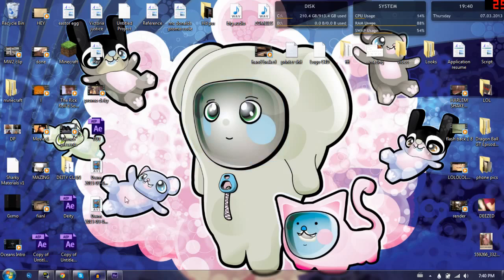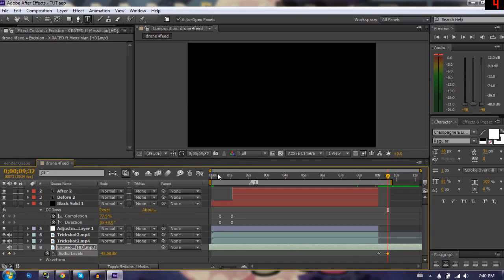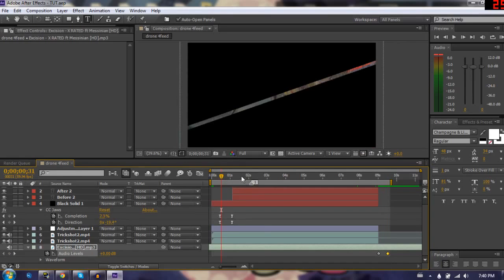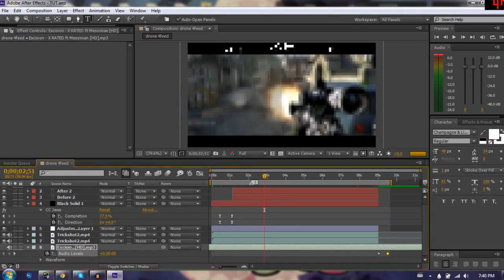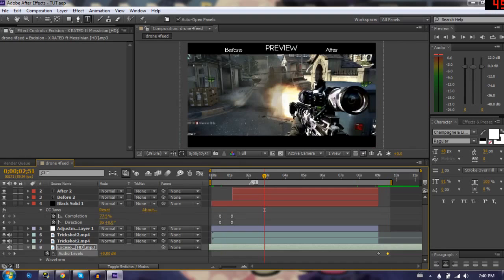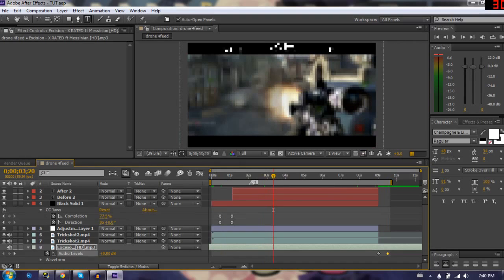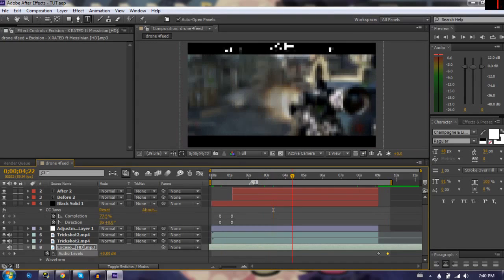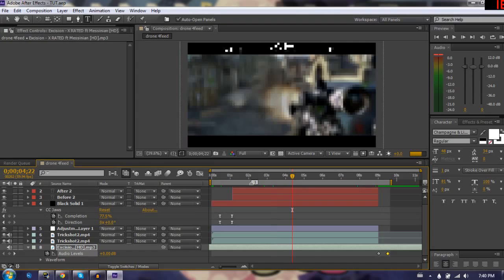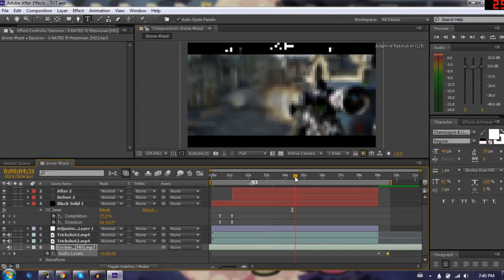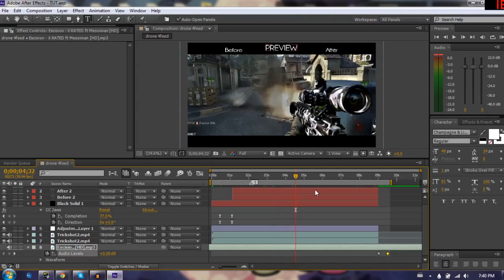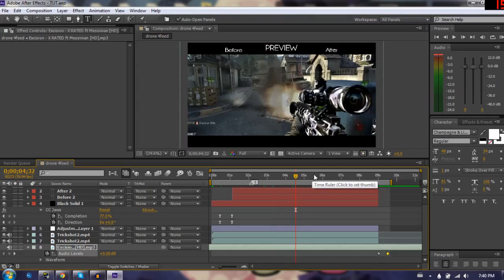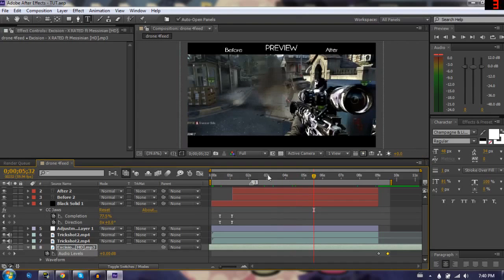Alright guys, without further ado, let's get right into the tutorial. Today's tutorial is going to be something new. I found this effect and kind of made it myself. I was just playing around with After Effects, and that's what I do on the channel. I find new effects, sometimes effects that I've seen in other edits, and I break them down and show you how to do them in After Effects.